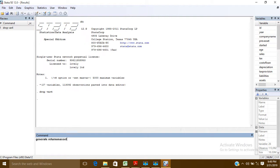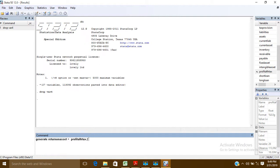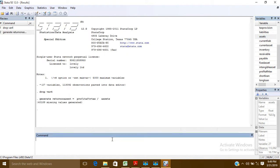Note that the variable name should not have any space between words. So: generate return_on_asset = and then what it should equal. The Return on Asset formula is net income divided by total assets. I have net income here — also called profit after tax — divided by total assets.